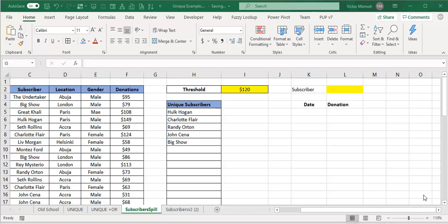Okay, hello again. This is Victor Momon, and this is the second part of the video on unique and filter functions. Of course, it's by no means exhaustive, but just to give you some ideas of what can be done.